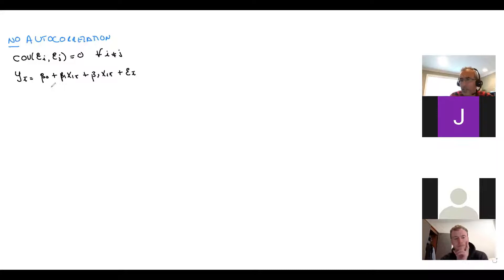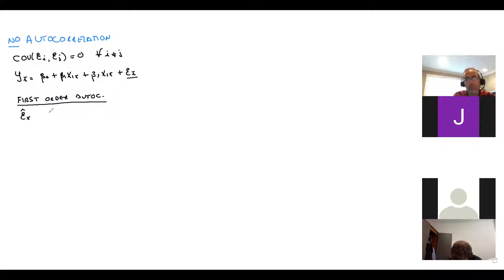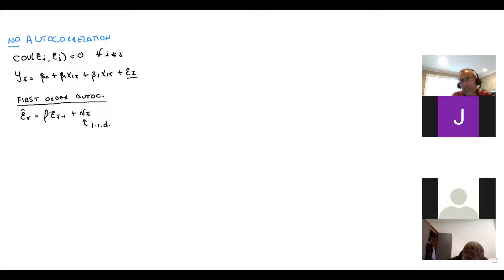We're going to talk first about first-order autocorrelation. First-order autocorrelation means we estimate the errors and see if these errors are autocorrelated of order one. This is an iid error. Basically, what we try to see is whether there is a dependence between the past errors — one period back — and the current error.